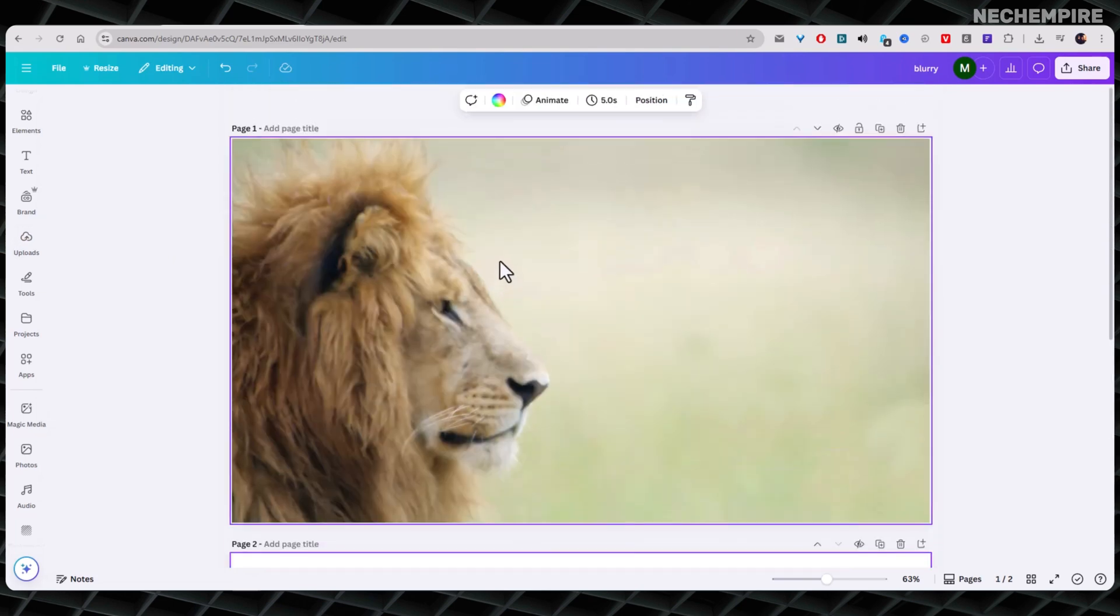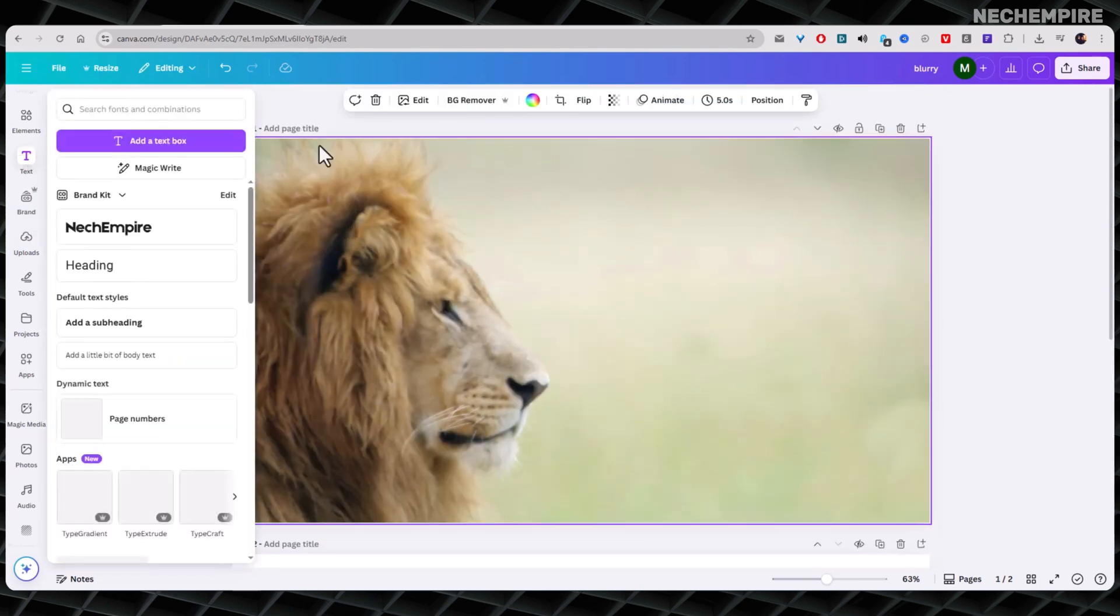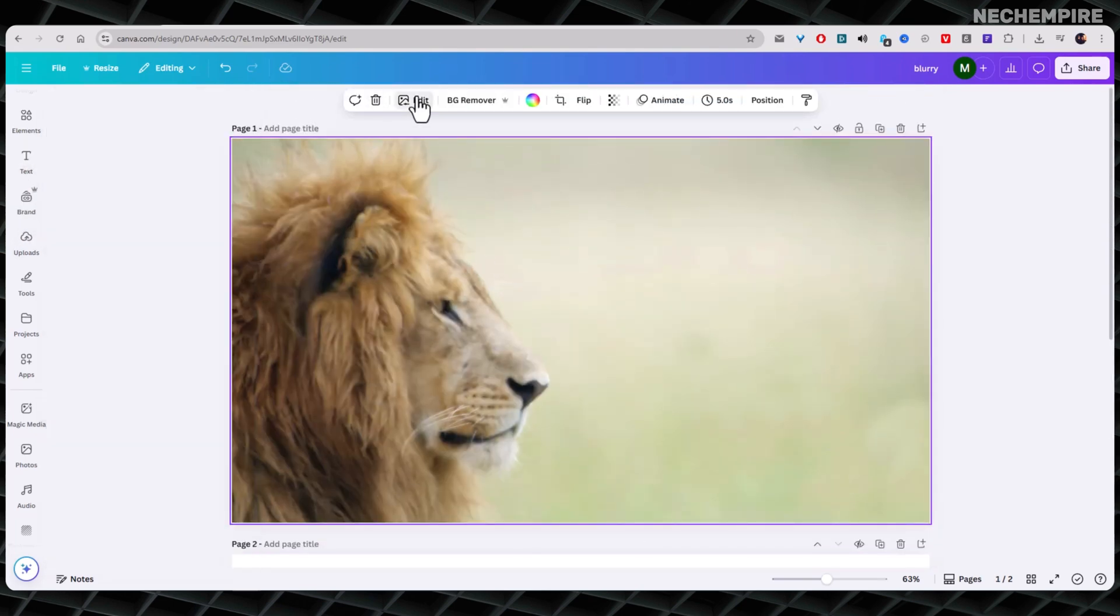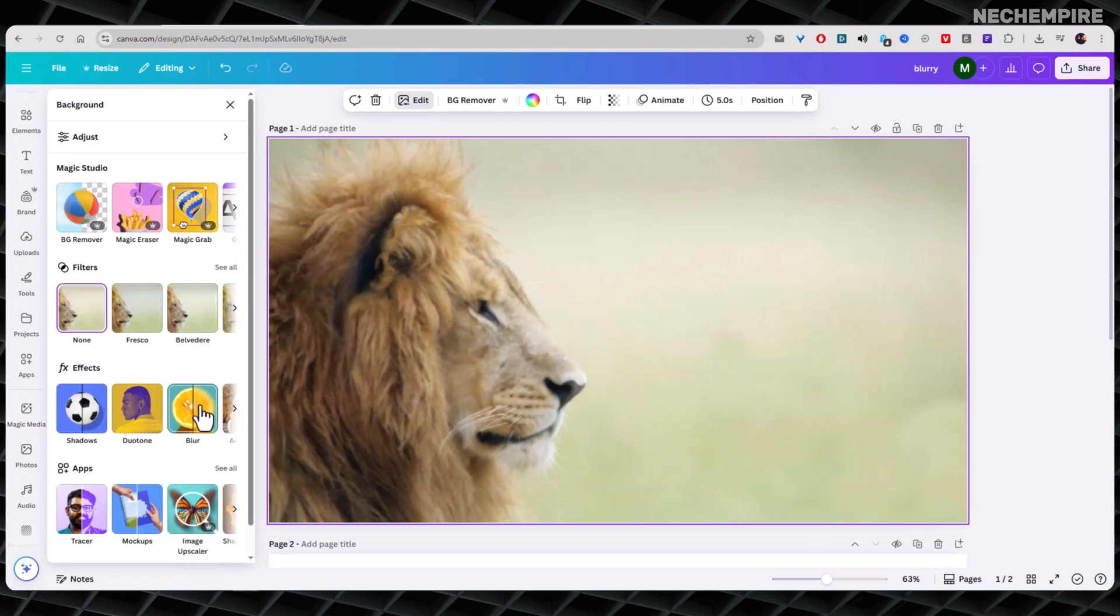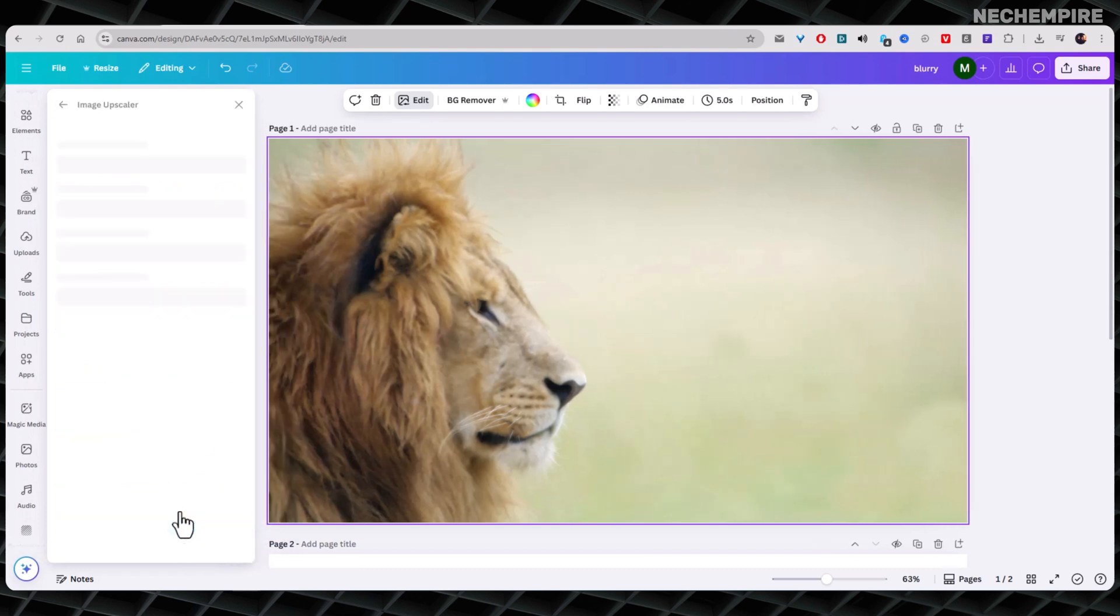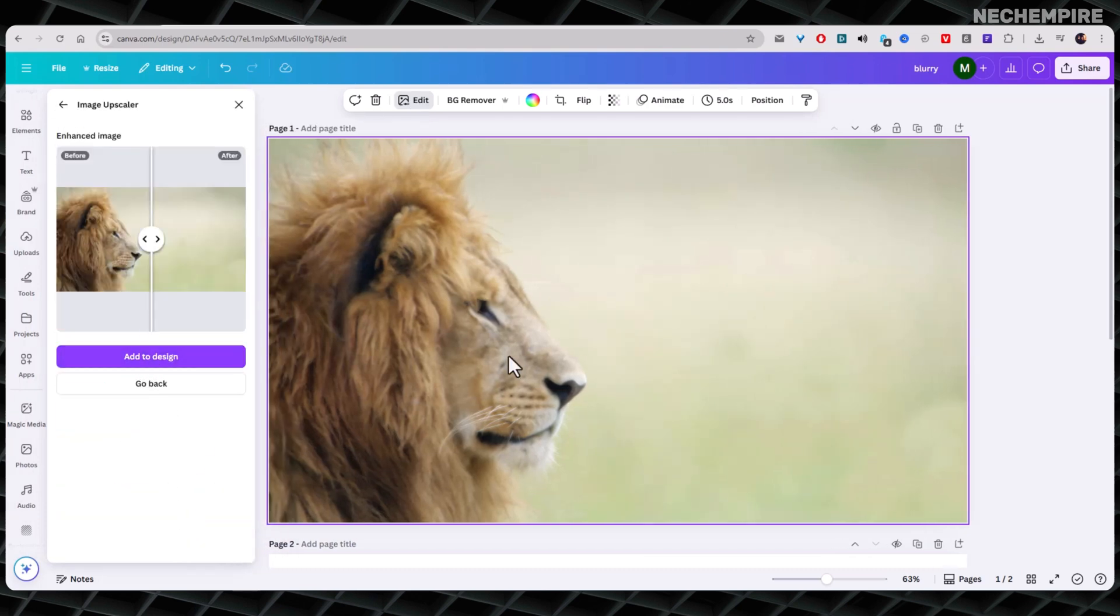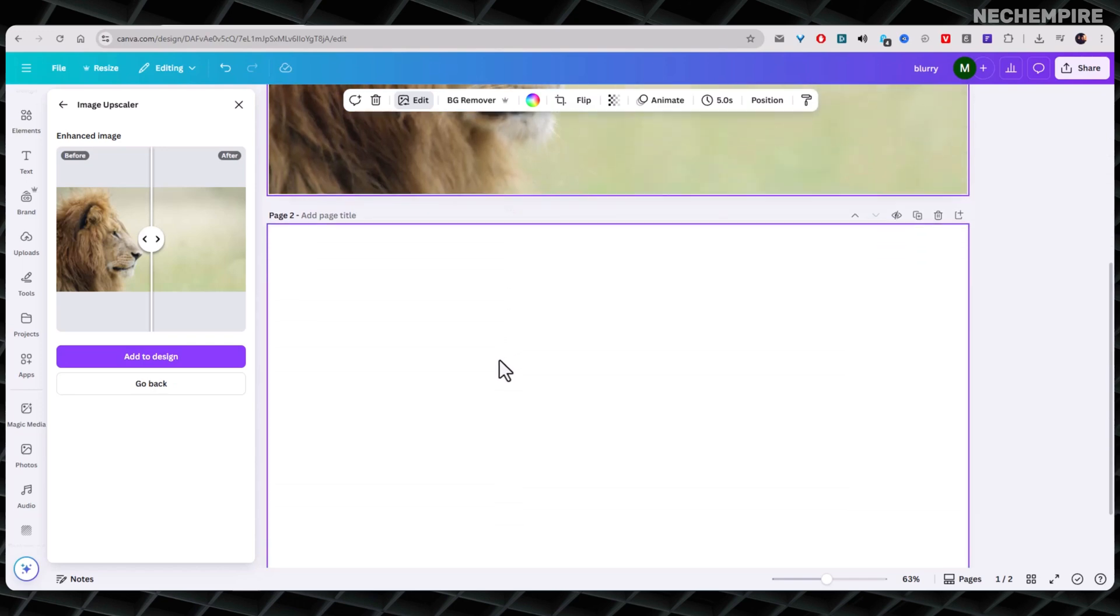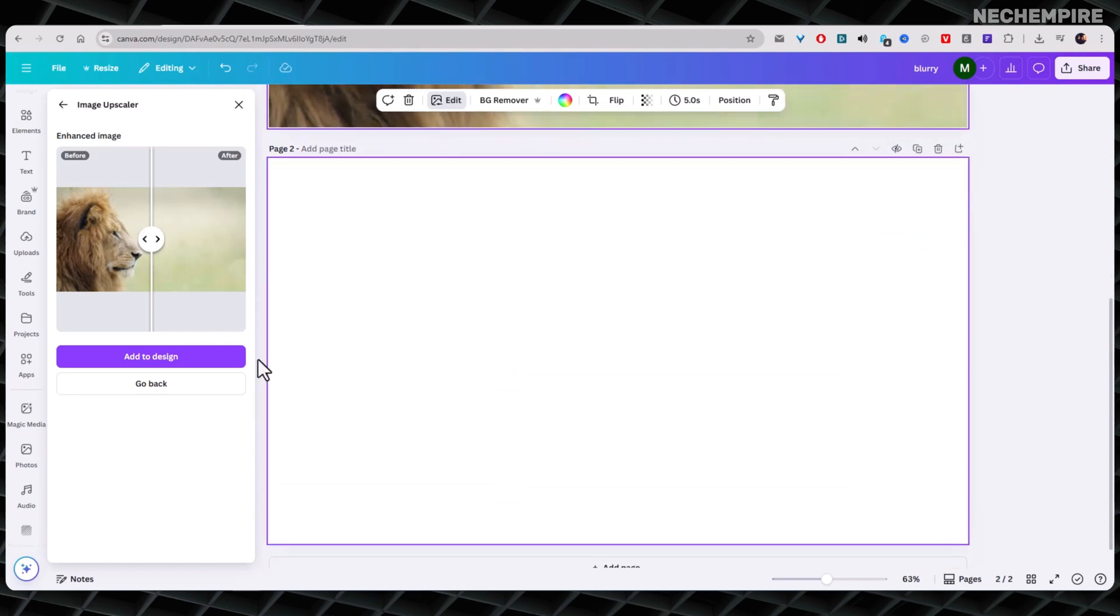If you have a decent quality image, a simple Sharpen is enough. If the image looks like it came from an old flip phone, definitely go with the Upscaler.